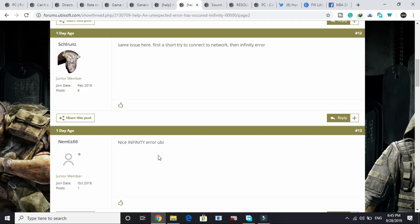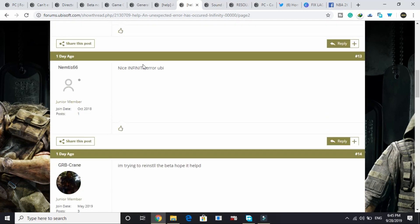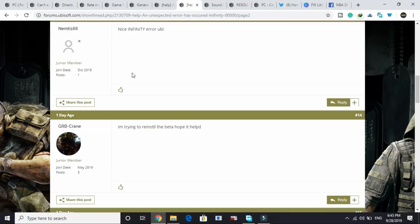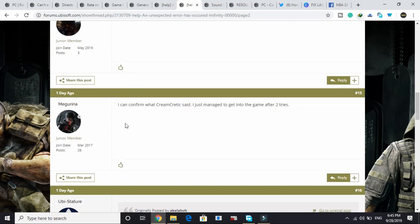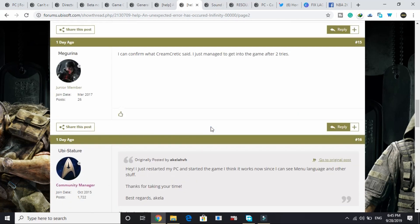Some people replied 'Nice, infinity error,' and 'I can confirm what Cream Critics said. I just managed to get into a game after two tries,' after two times closing and opening the game.